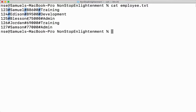You can see hash everywhere as the delimiter. These delimiters indicate the first field, the second field, the third field, and the fourth field. I separate the fields with the help of this delimiter.